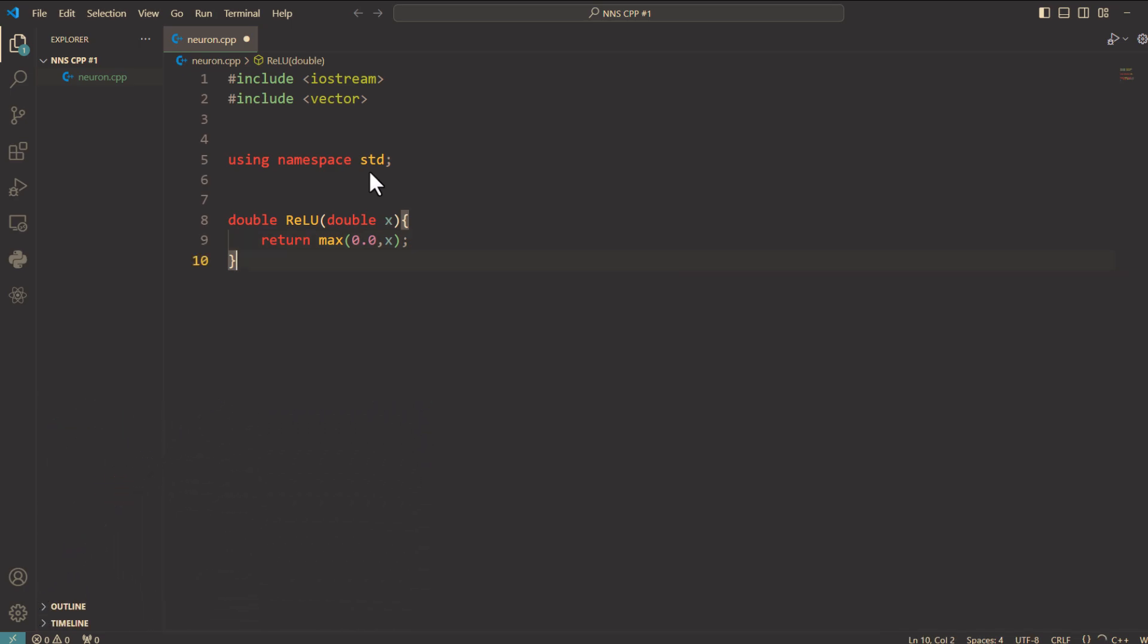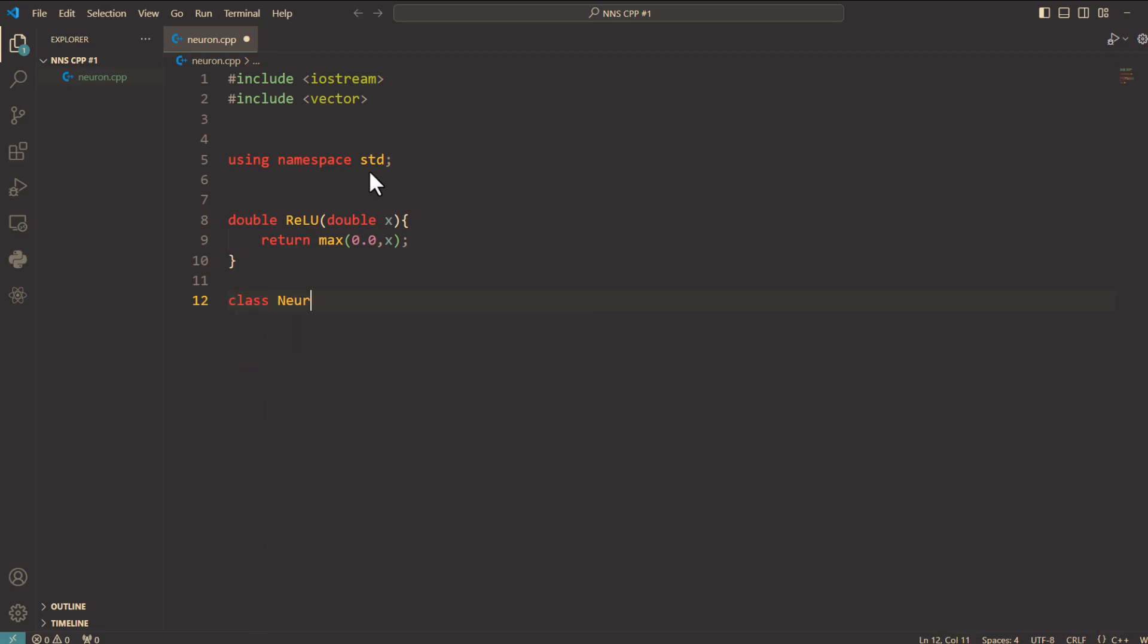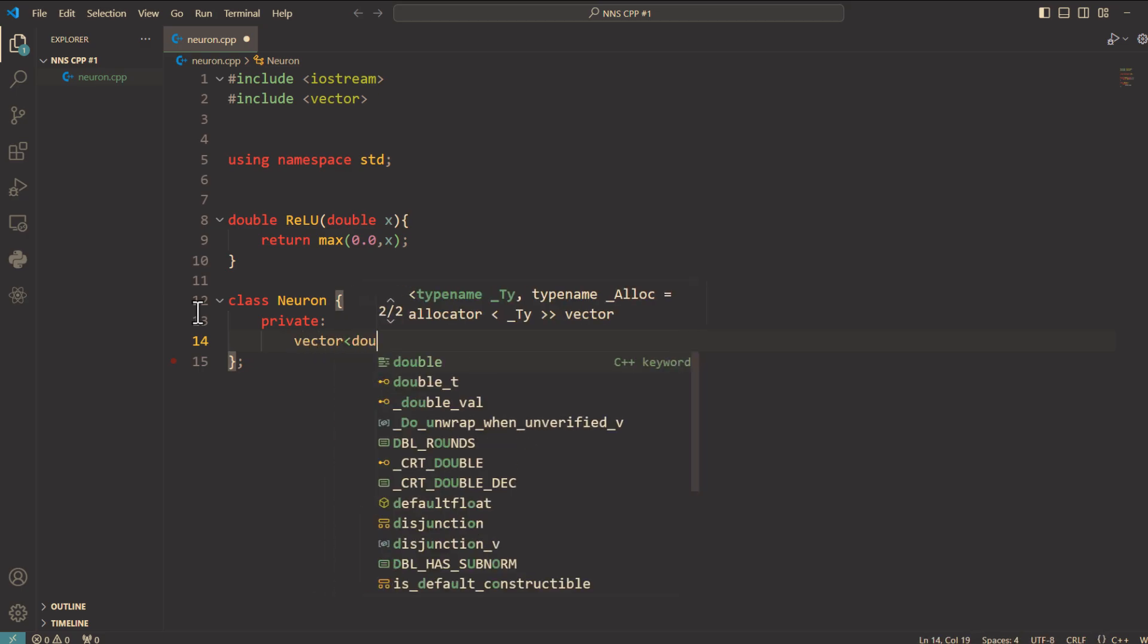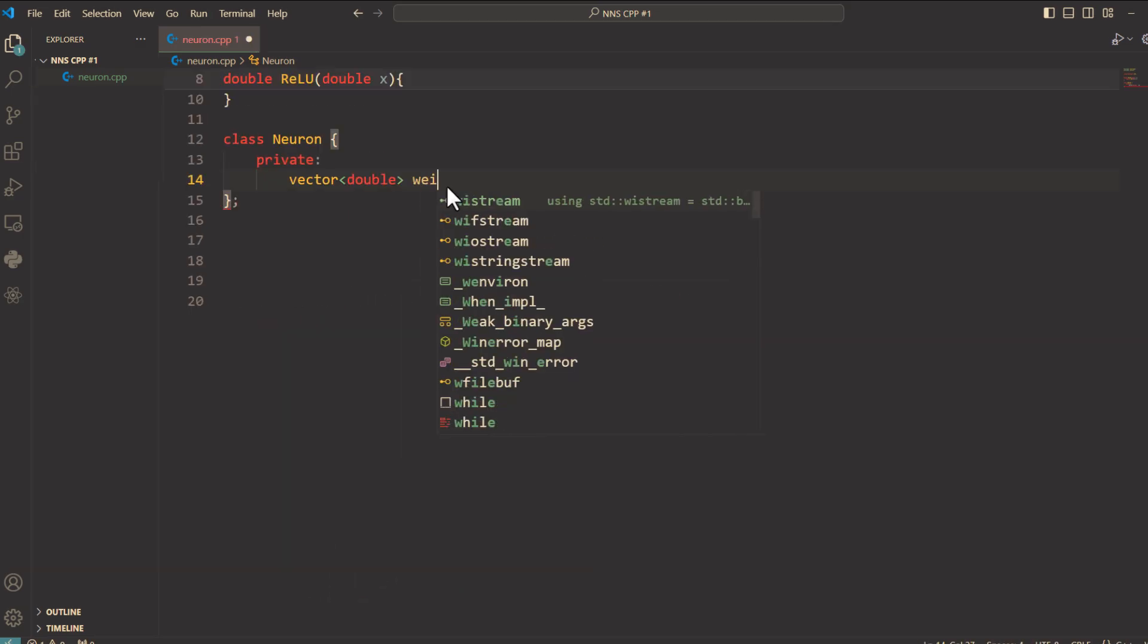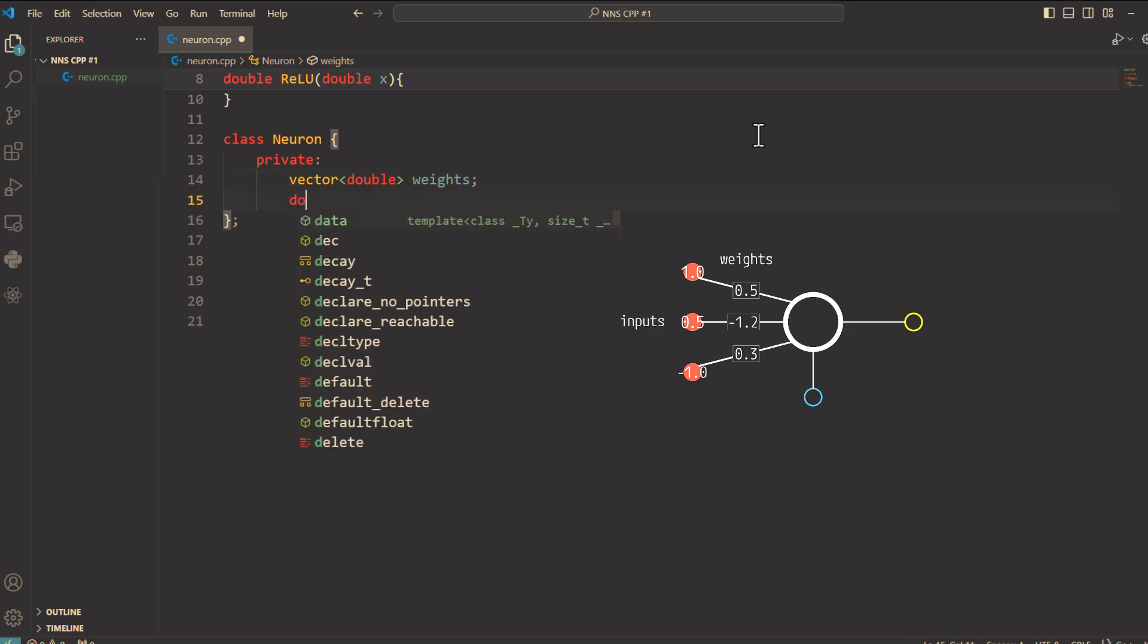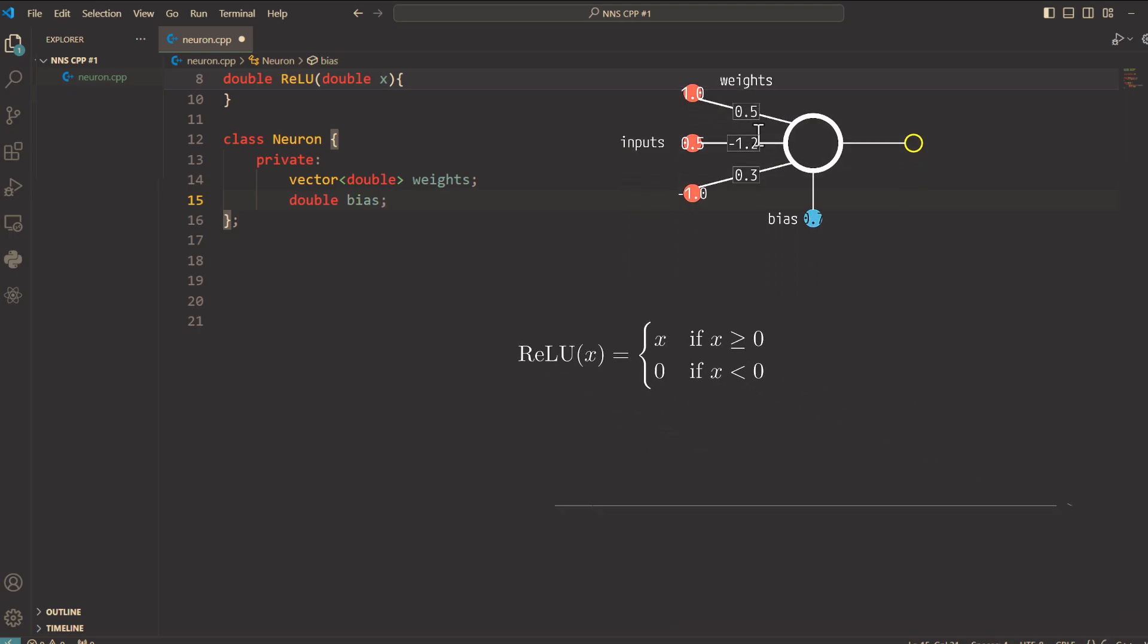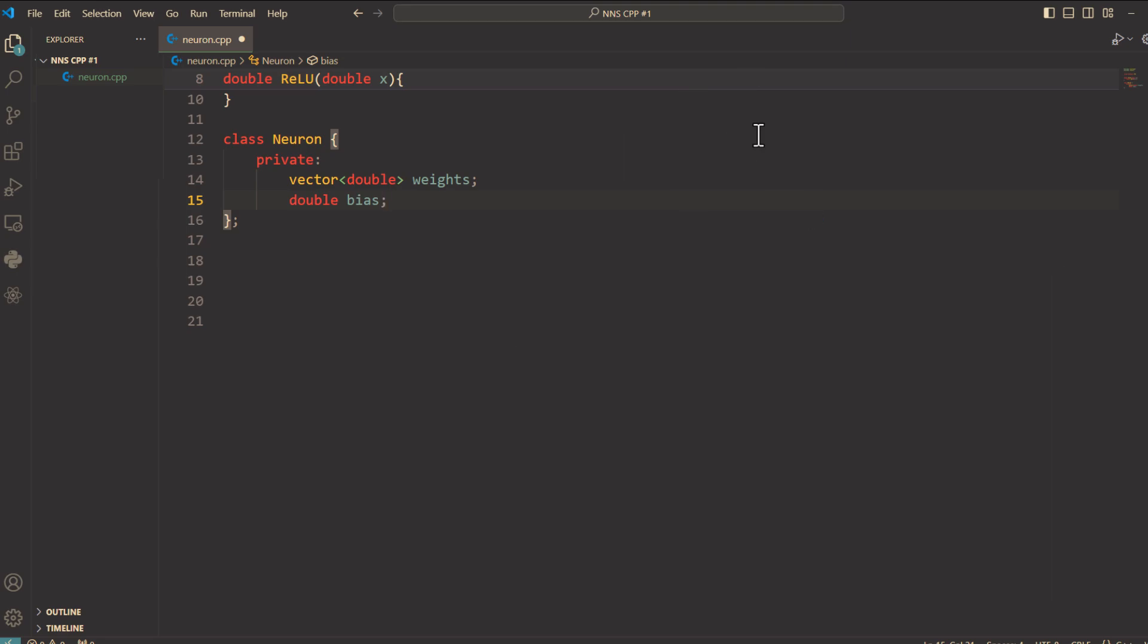Next we define the neuron class. So we say class neuron and it has two private variables. Here's the first one: vector double weights. Weights is a list of numbers representing the strength of the connections to each input. And then double bias. Bias is an additional value added to the weighted sum to shift the output. Let's create the constructor.